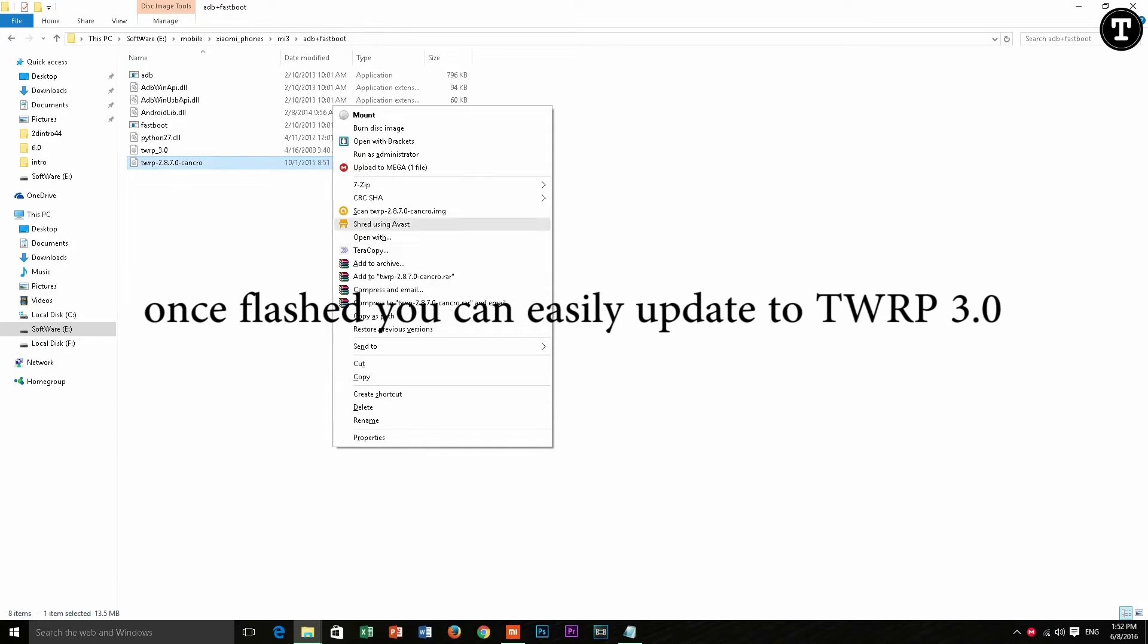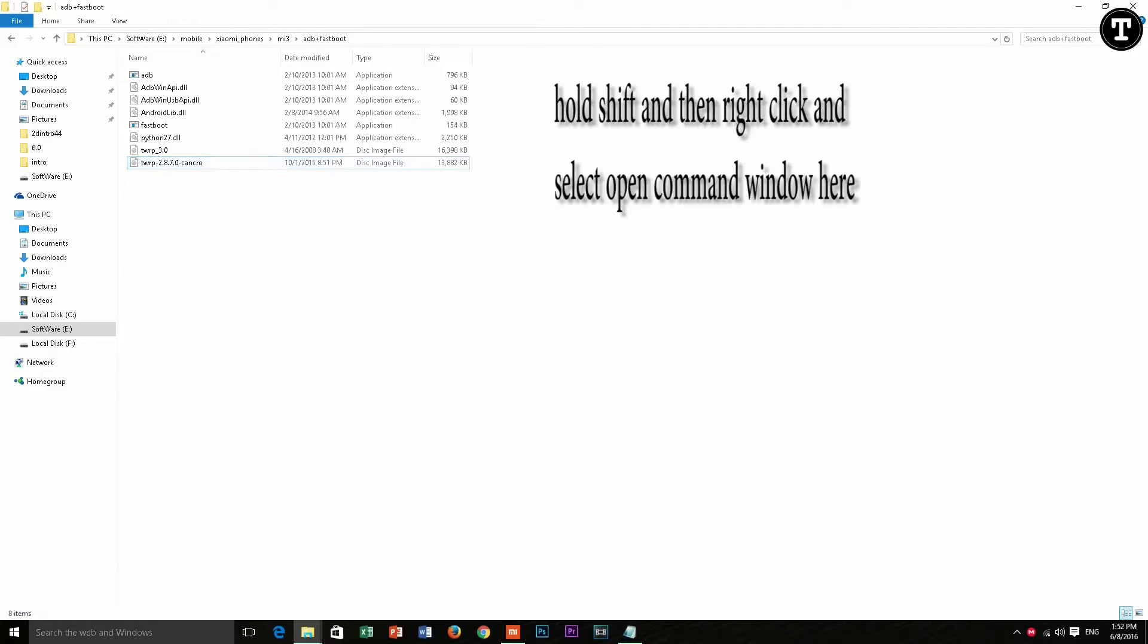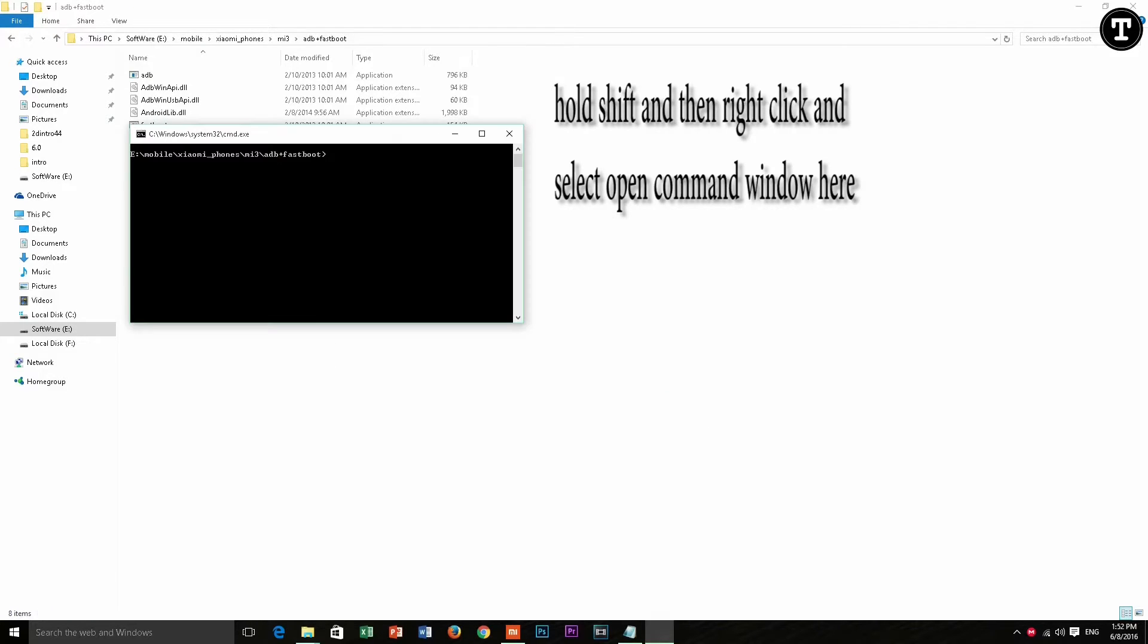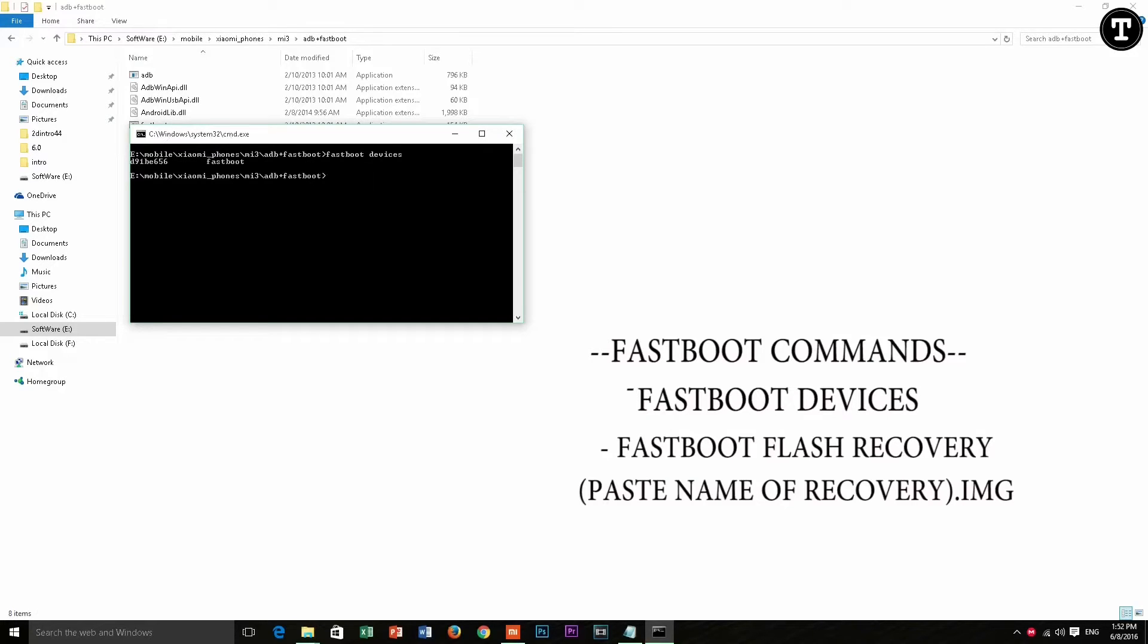Now hold shift and then right click and select open command window here. And now you can see it's opened the command prompt.